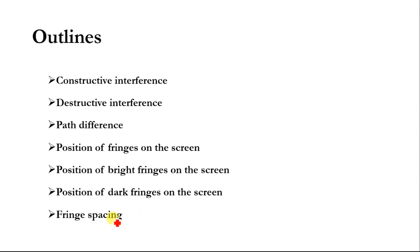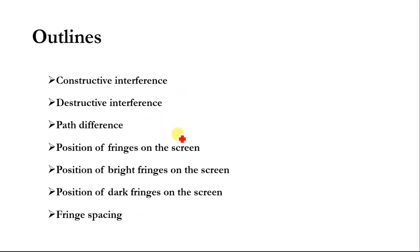These are the outlines we will discuss in detail: constructive interference, destructive interference, path difference, position of fringes on the screen, position of bright fringes on the screen, position of dark fringes on the screen, and fringe spacing.